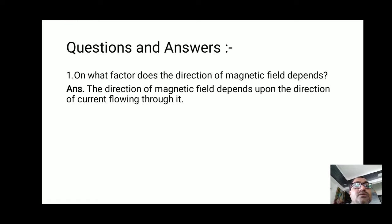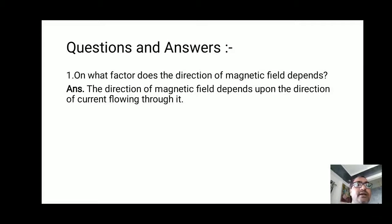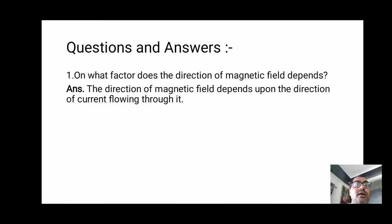Now let's take some questions based on this activity. Question one: on what factor does the direction of the magnetic field depend? Answer: the direction of the magnetic field depends upon the direction of the current flowing through it — whichever direction the current is flowing, the magnetic field direction depends on that.